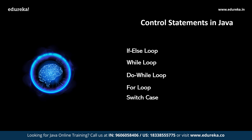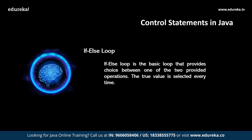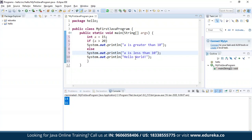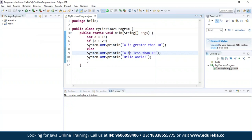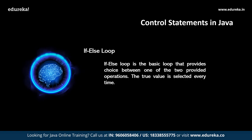First, the if-else statement: if the condition specified is true, the if block executes; otherwise the else block executes. In this example, a=15. The first condition checks if a is greater than 20; if so, the first print statement executes, otherwise the second executes. Since 15 is less than 20, the second statement executes — 'a is less than 20 and hello world' — and the message is successfully printed.